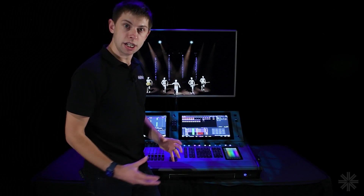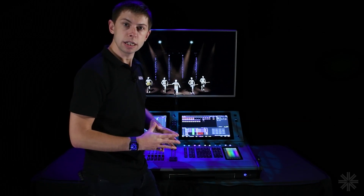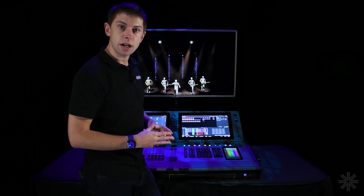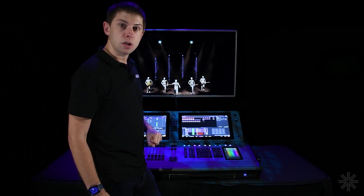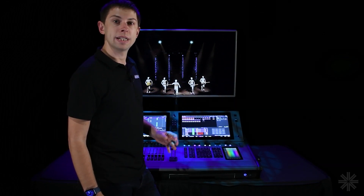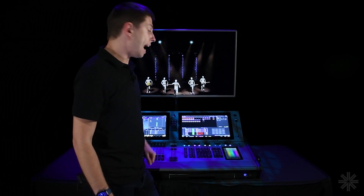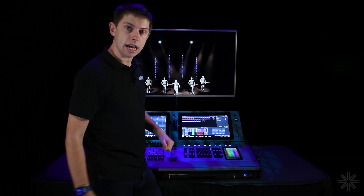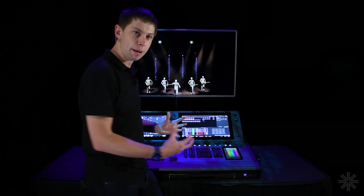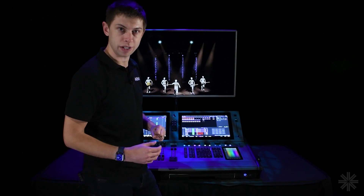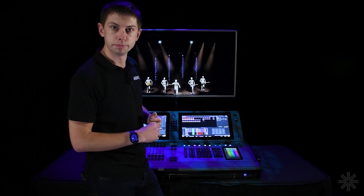So that's our patching video. There's lots more information in the training videos available both on the console itself and on YouTube, with four dedicated videos going into much more detail. In the next video we'll be talking about starting to grab control of our fixtures and how we can adjust the intensity of them.